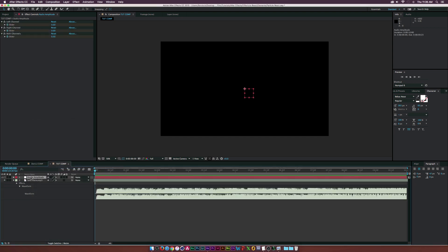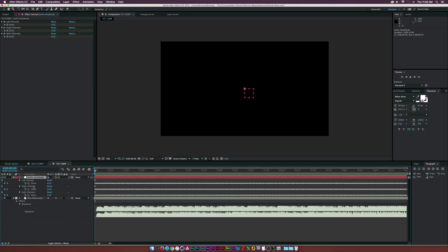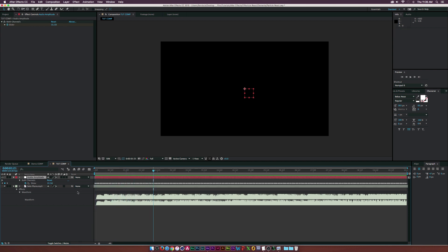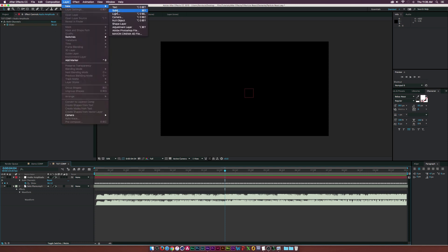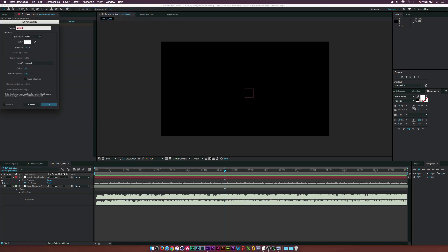Hit U on your keyboard to bring up the keyframes. As you can see, we have the slider controls. Delete the left and right channels, and as you can see the value is changing and animating — pretty cool. Now let's go to Layer > New > Light and we'll call this one 'Emitter', then click OK.